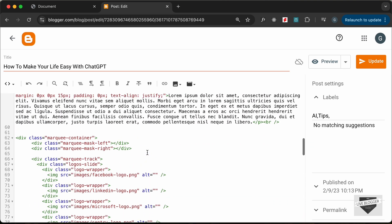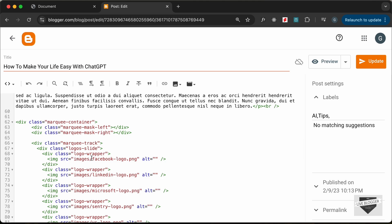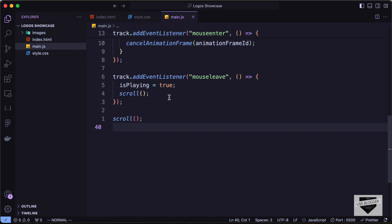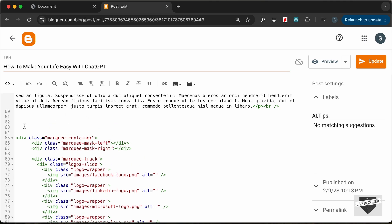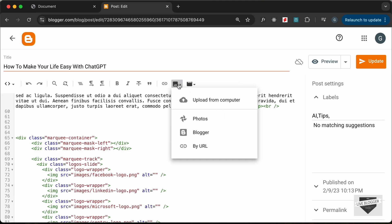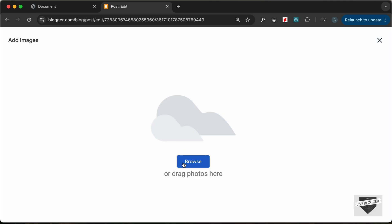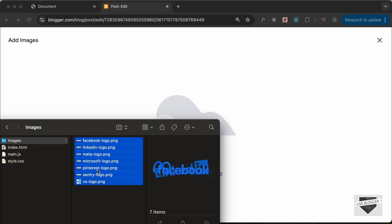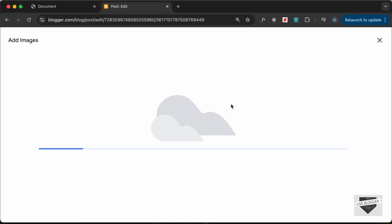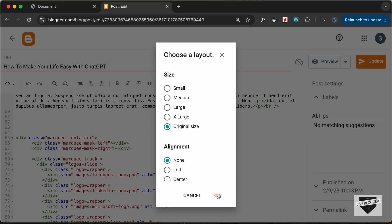The next thing we need to do is add the images. Right now the src paths are set to 'images/image-name', but those images don't exist inside our Blogger website — they're in our local project. So we need to upload the images to the post. Click the 'Insert Image' button, then 'Upload from Computer', and drag and drop your images. Select all the design images and drop them in. Once uploaded, select original size and click OK.